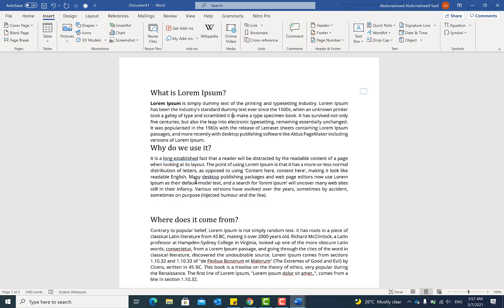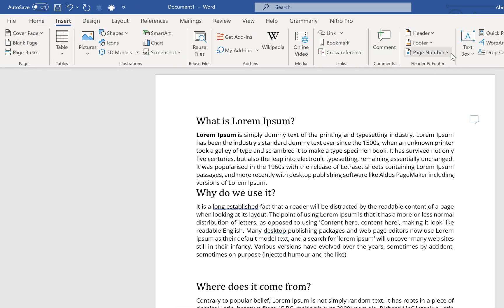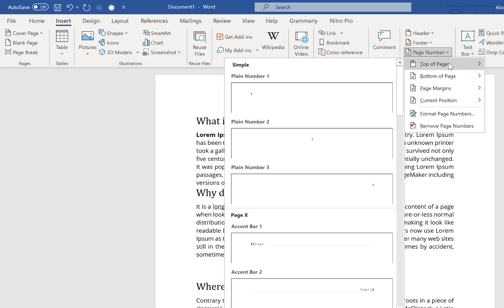The first tip is how to insert page numbers. Page numbers are very useful when you are writing your document — they make it easy to identify what page you are on and how to navigate to other pages. To insert a page number, come over to Insert and then come down to Page Number.